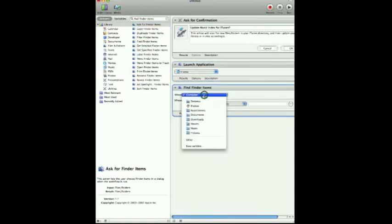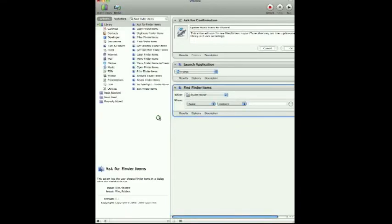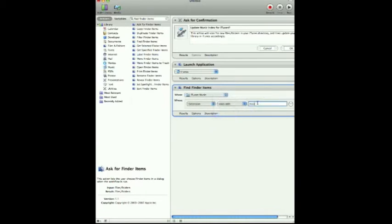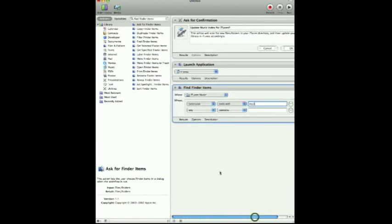We know the files are in our iTunes MP3 folder, so we'll go to the Music folder, then iTunes, then iTunes Music, and hit Open. We want to look for Finder items in the iTunes Music folder whose extension contains MP3. Then if we scroll to the right and hit the plus button, we can add a second argument: look for an extension with MP3 where the date modified is today. That way it won't re-index your whole music library — if you have a thousand albums, that can take a while. You only want to do the ones that were updated with the sync, which will be today.